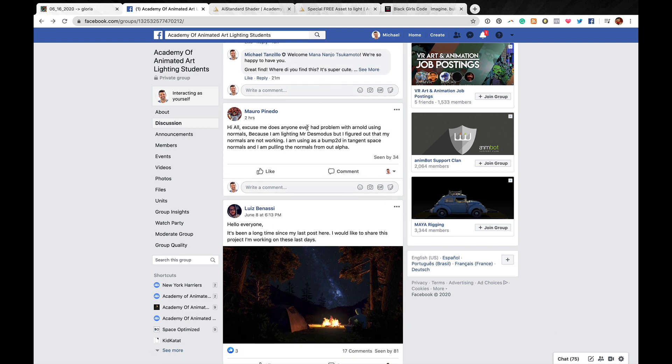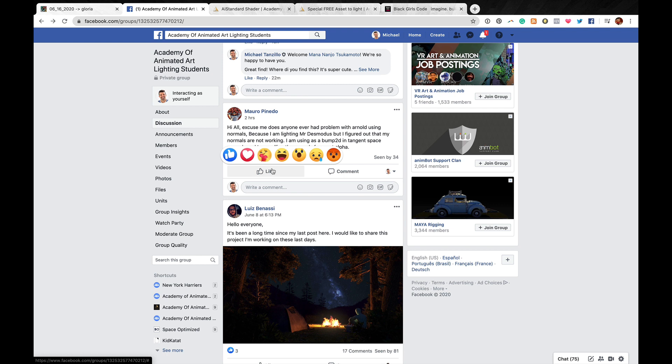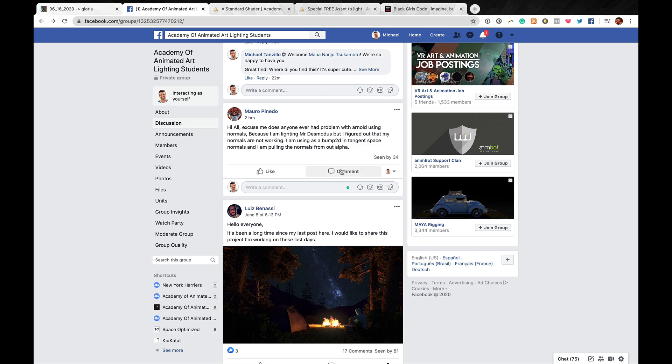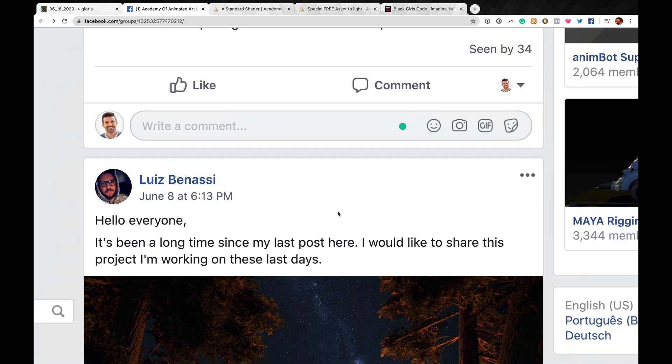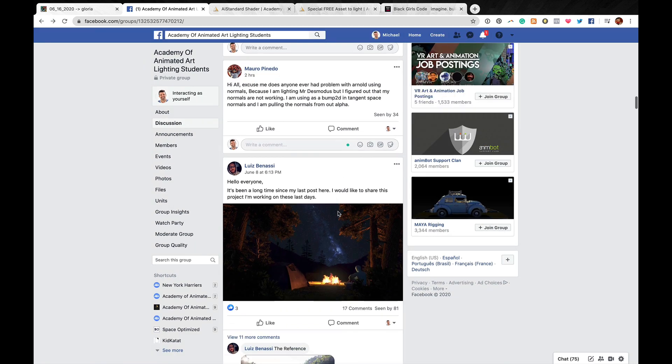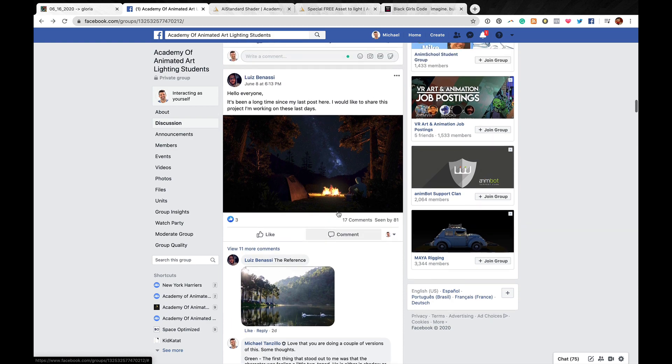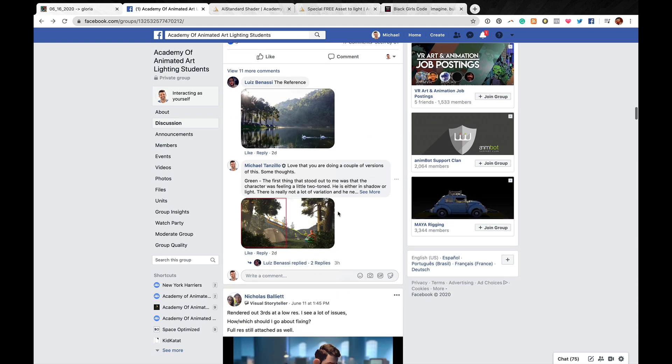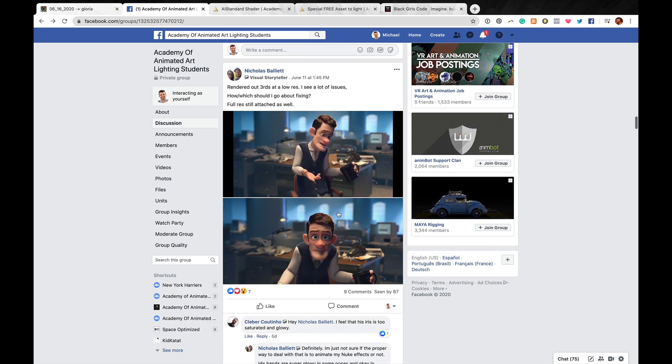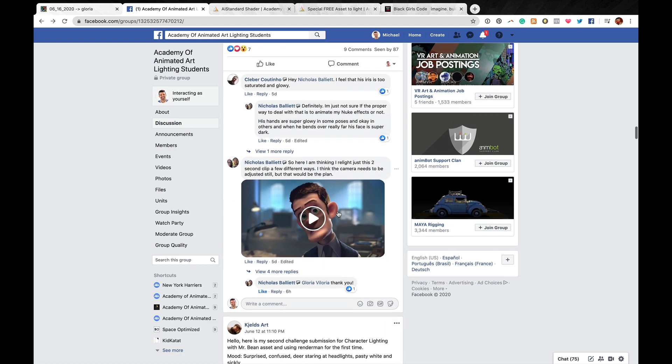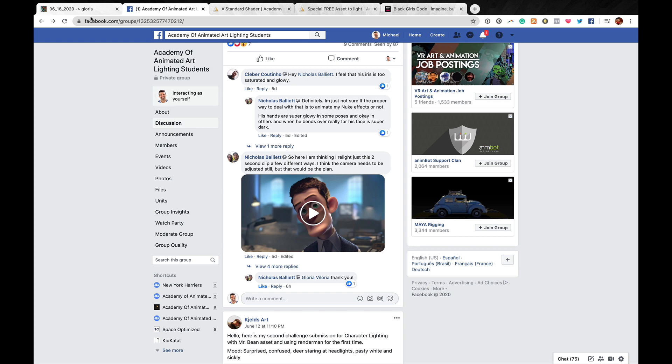So normals are a little tricky in Arnold. They have caused me some issues before. If you could maybe take a screenshot or something so we can kind of take a look at it a little more. And then we will probably be able to help you diagnose it a little more. It's just a little tough to see if there's anything going wrong from the written description. All right. Okay. So now I will go into some more critiques.